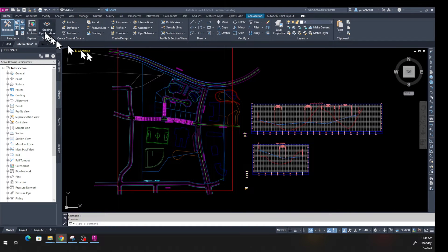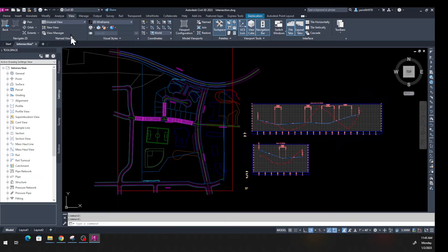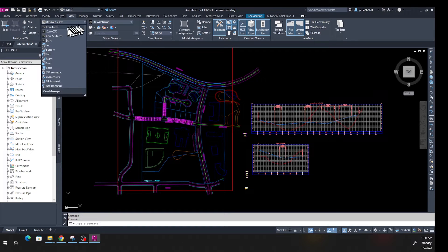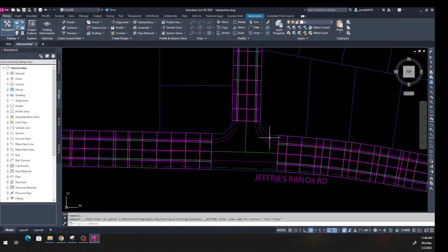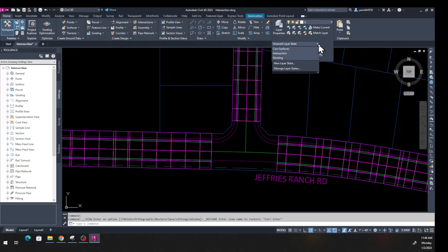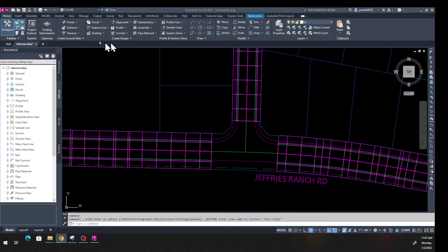First, from the Home tab go to the View tab. Under the View tab find the Named Views panel — there's a dropdown arrow. Click on that and select 'Corridor Interior.' That brings the view right up in front. Your scale may change to 1 inch to 40 feet. Then in the layer tab at the bottom, open the dropdown menu, click 'Save Layer,' and go to Intersection. That makes it easier to work with.